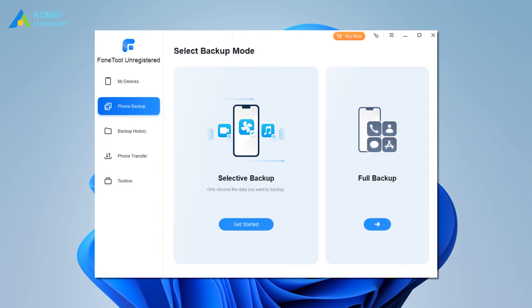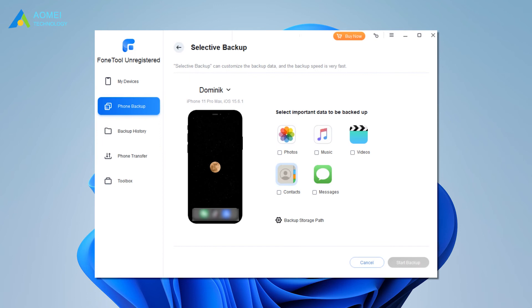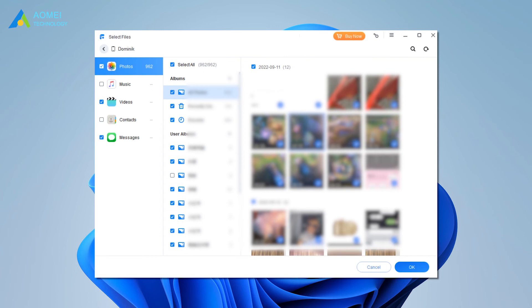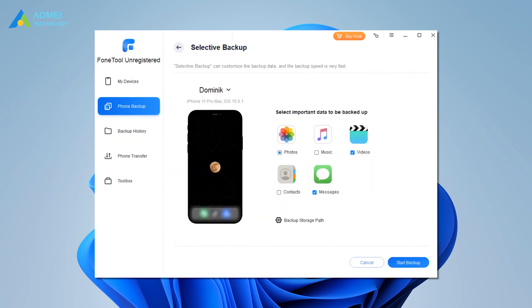Besides, you can freely check them anytime you like. Click Selective Backup. Click each icon to preview and select the files you'd like to backup from iPhone 14 to computer, then click OK.